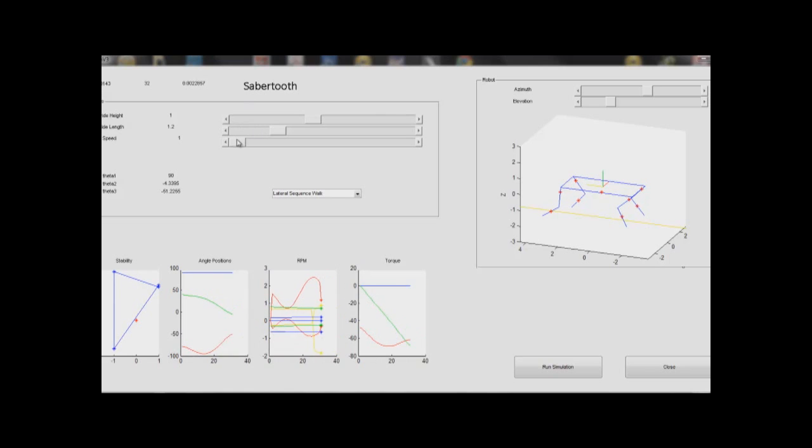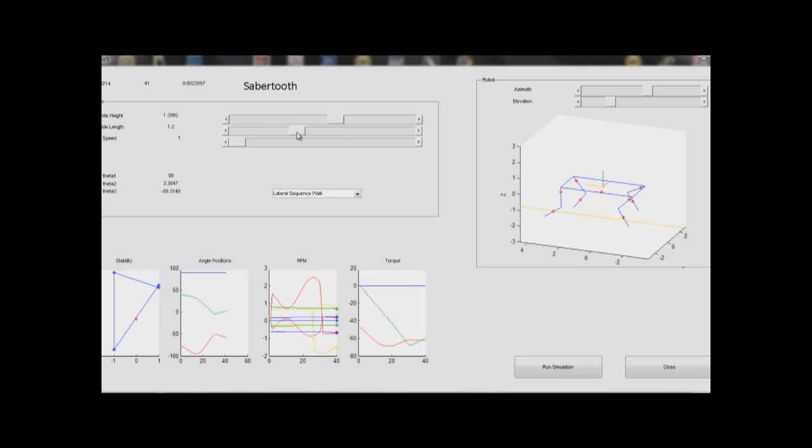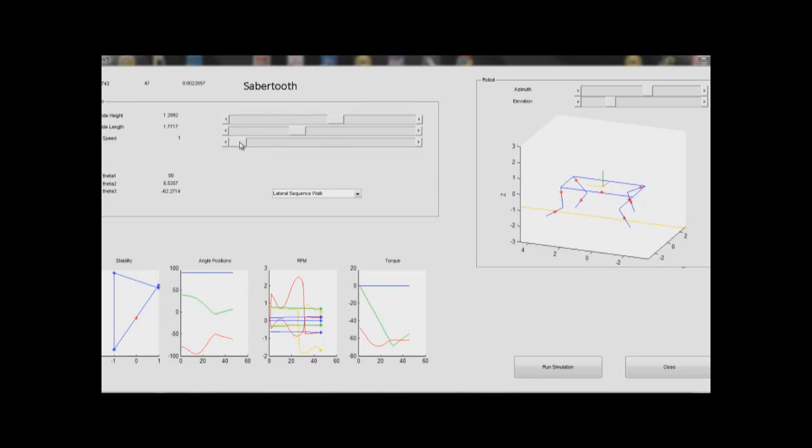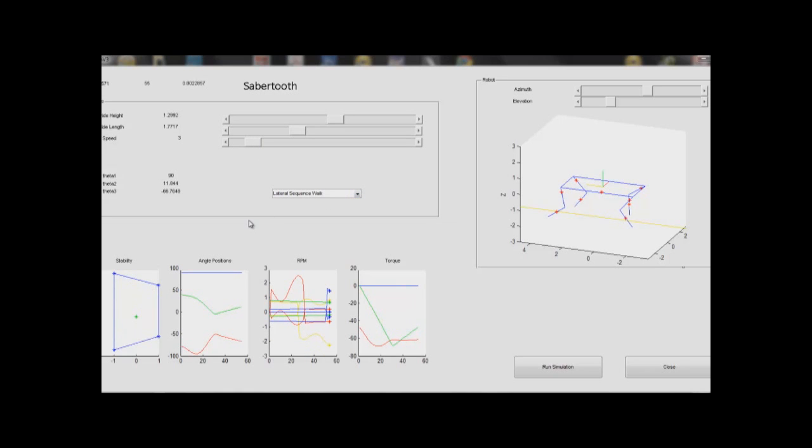Both the stride height and stride length can be dynamically changed as the simulation is running. The user can then see the robot's new trajectory based on the altered parameters. We have also pre-programmed six various gate styles shown in the drop-down menu below.